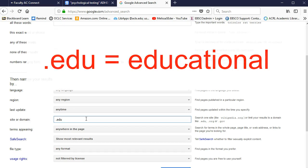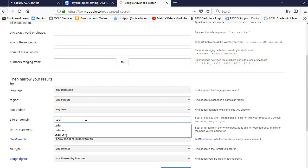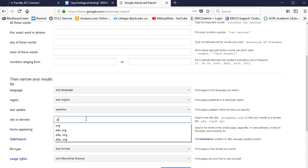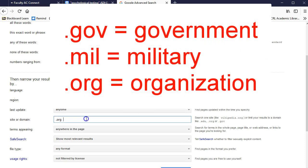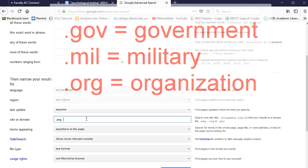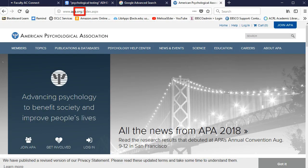You can also typically count on information you find at sites with .gov, .mil, and most .orgs. Those domains respectively stand for government, military, and organization. Some .orgs aren't so trustworthy, but there are great ones, like the APA's website.